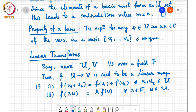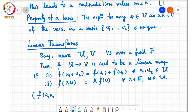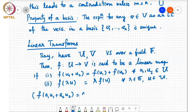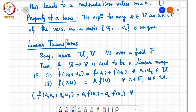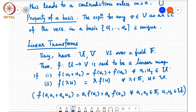These are the two conditions that define a linear transform. Often this is written compactly as F of (a1·u1 + a2·u2) equals a1·F(u1) plus a2·F(u2) for all a1, a2 in the field F and u1, u2 in vector space U. This is just another way of writing it — to me, it's a slightly more intuitive way.